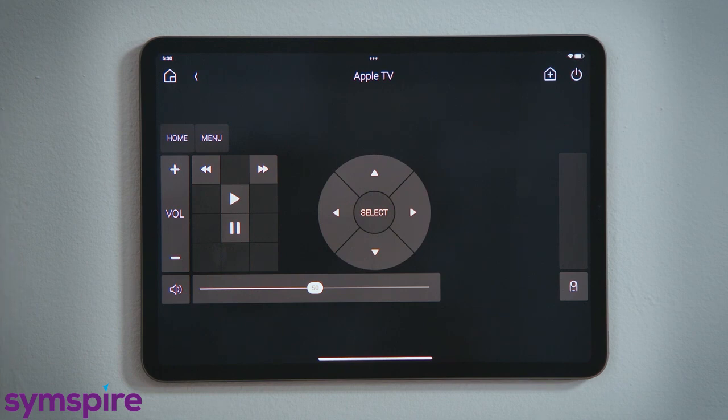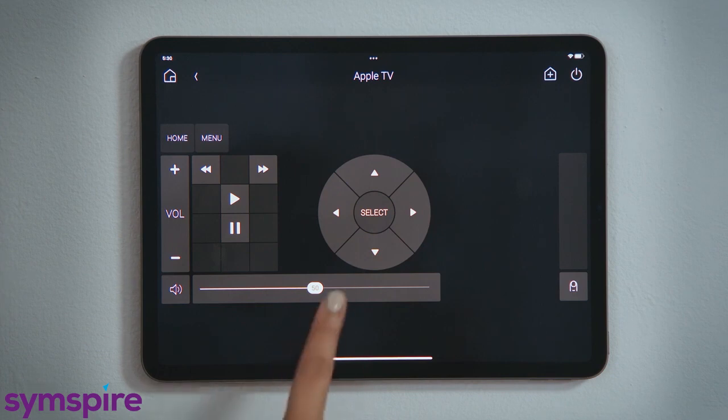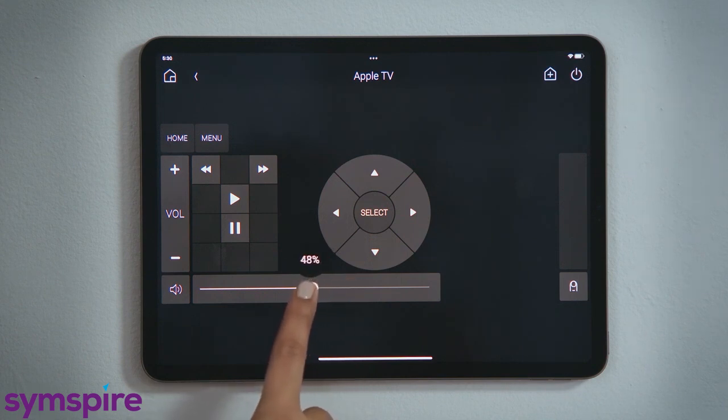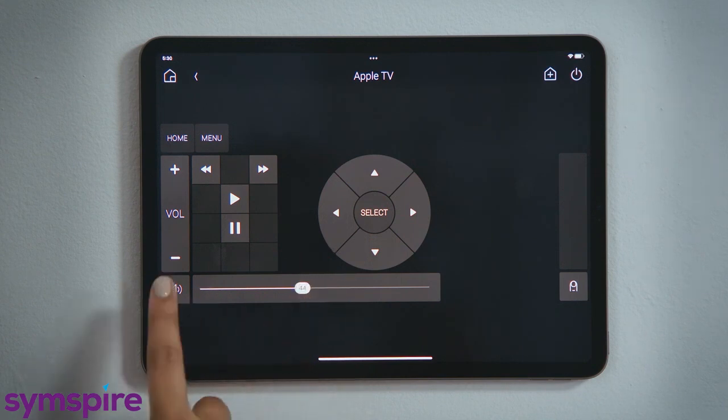Meanwhile, the interface automatically jumped to the device control page. Here, you can control your volume with a tap or with a slider, as well as the option to mute.